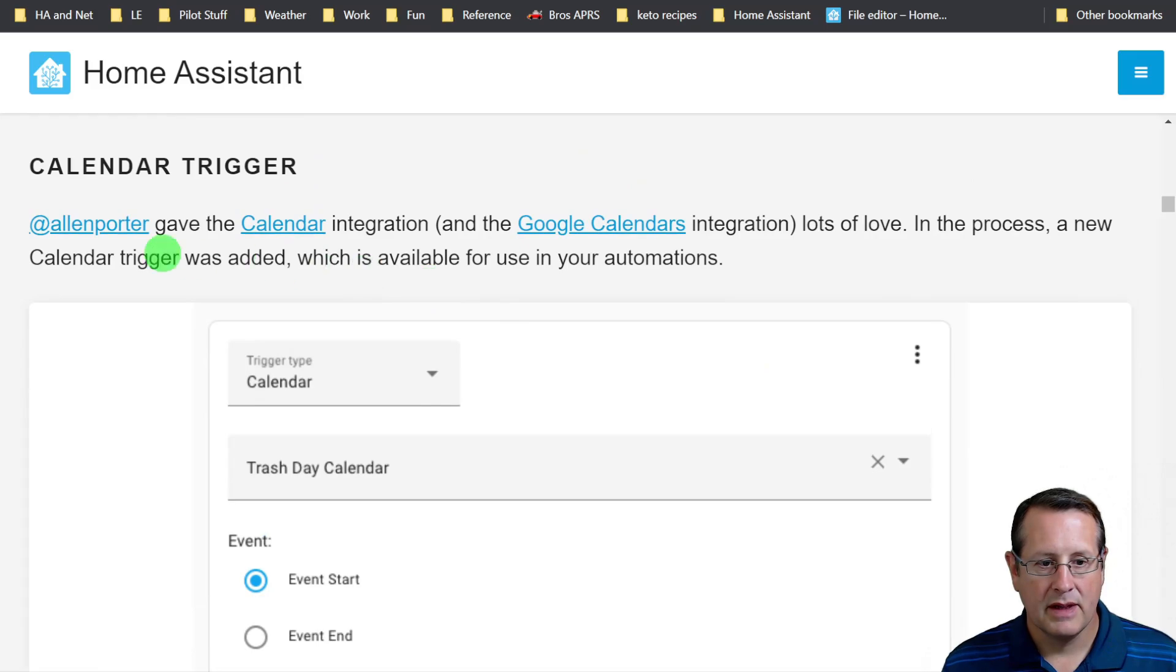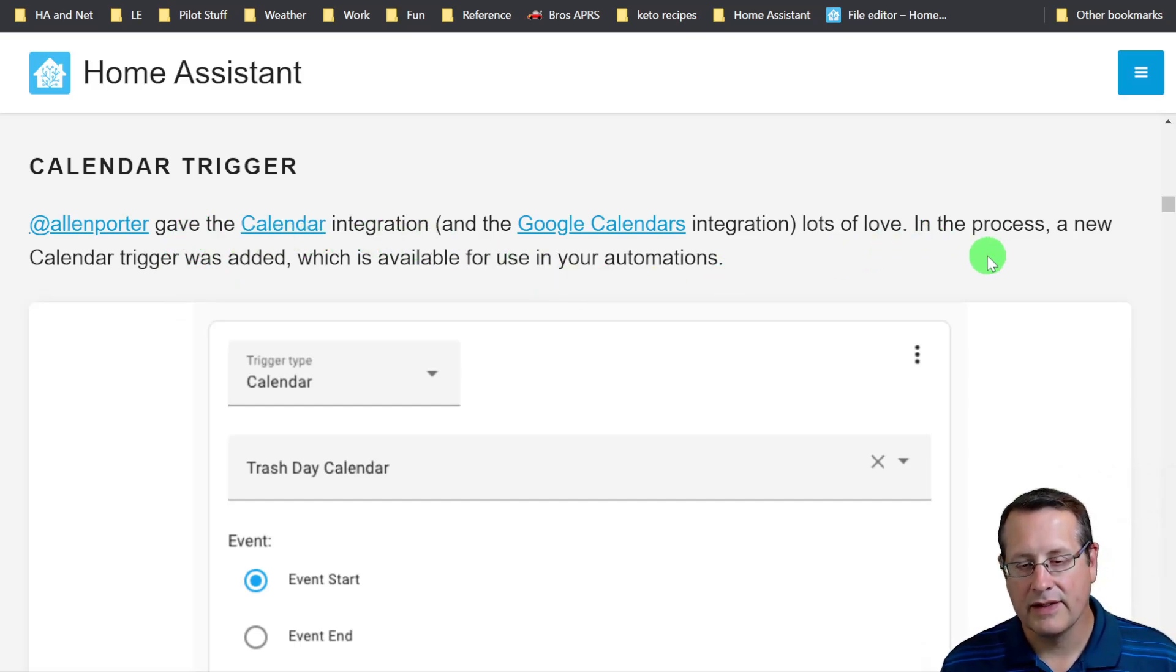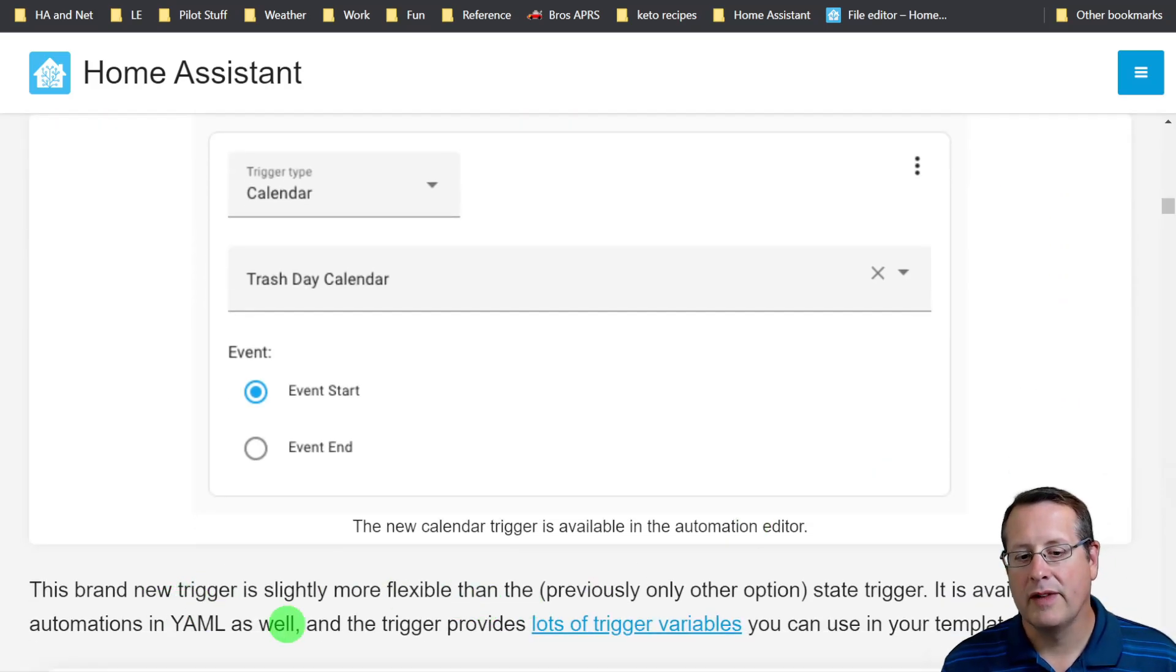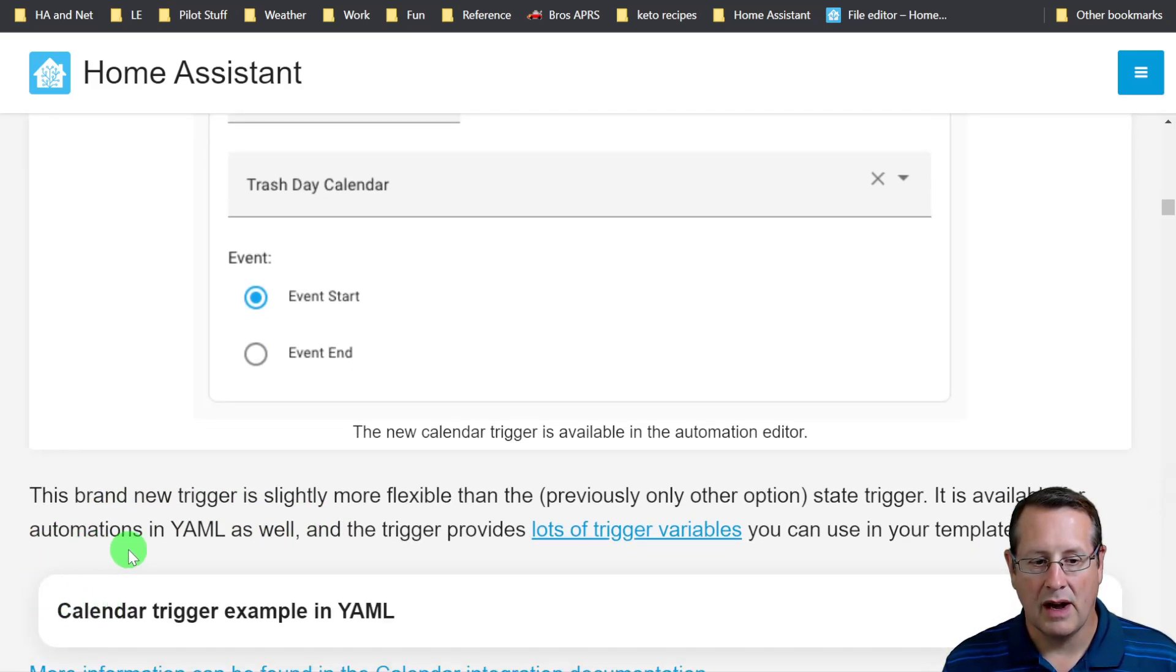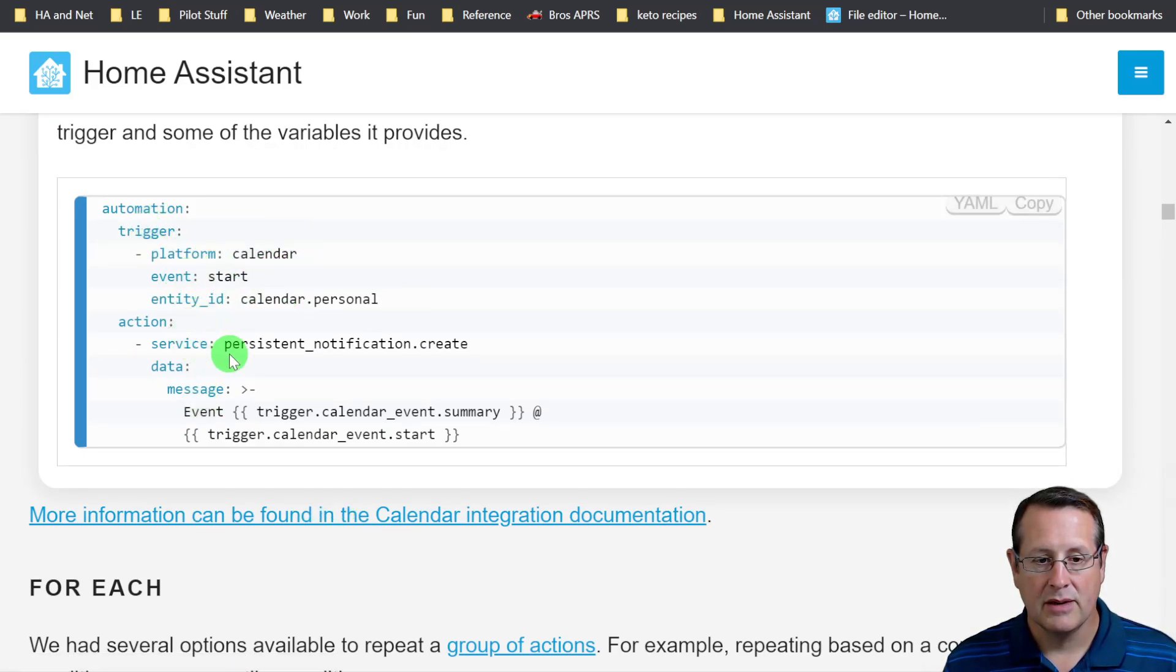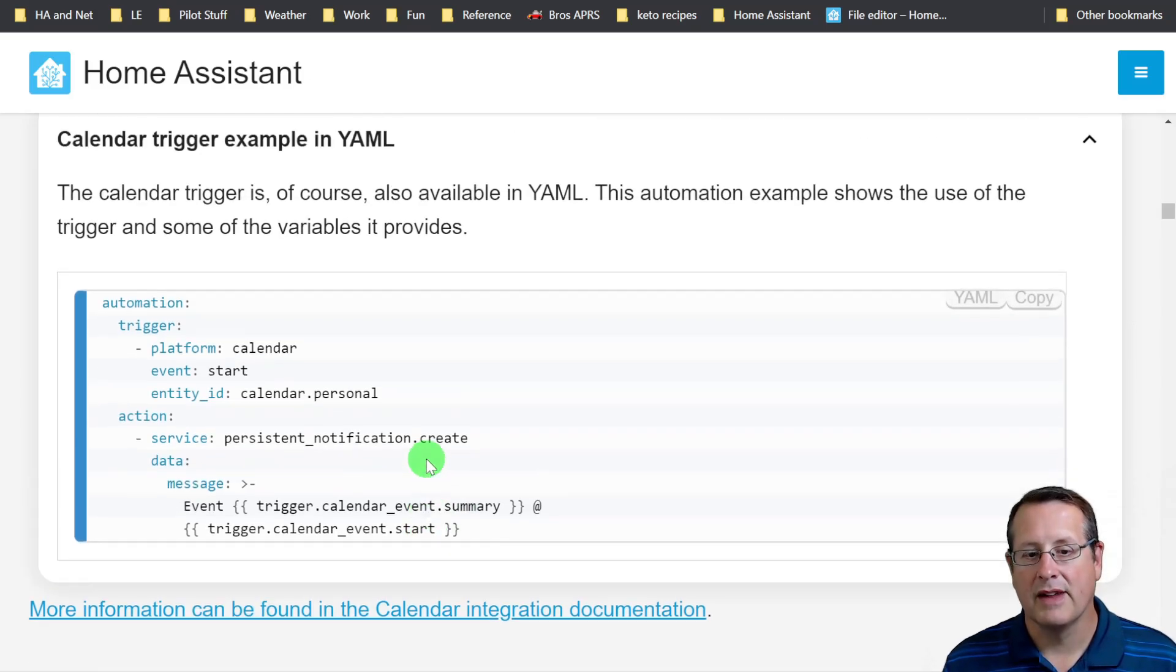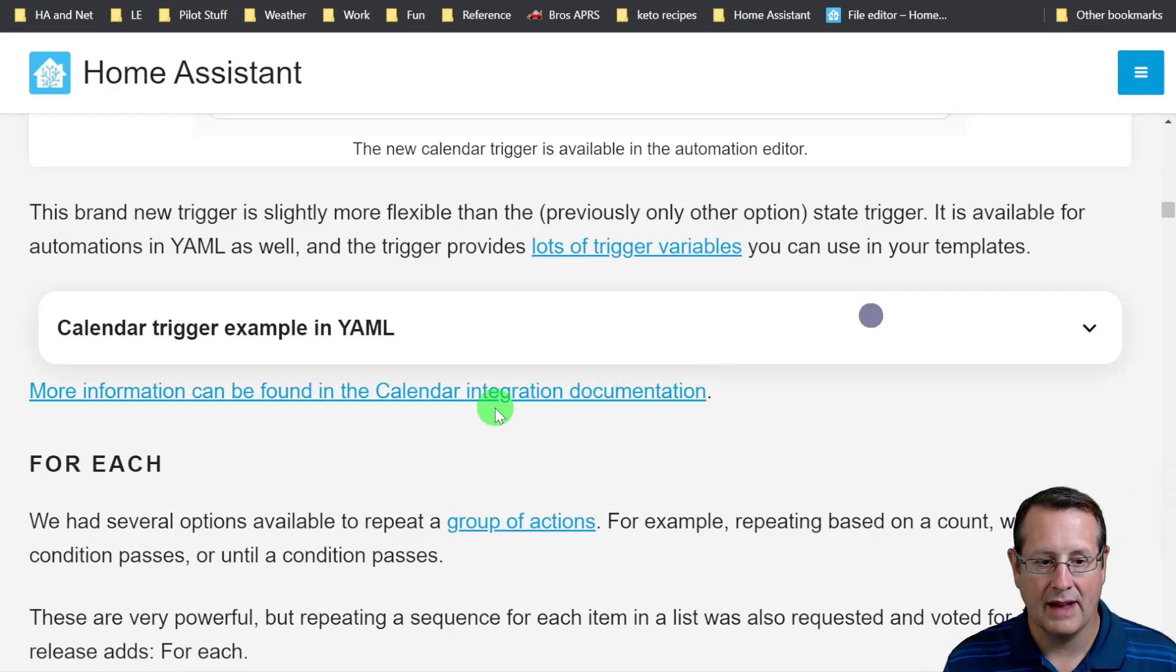Calendar trigger. Thanks to Alan Porter, who I've worked with on the Nest integrations and other Google stuff, he gave the calendar integration lots of love. In the process, a new calendar trigger was added, which is available for use in your automations. It's slightly more flexible than the previously optioned state trigger. It's available in automations in YAML and provides lots of trigger variables. You can read all about this stuff in the calendar integration documentation.